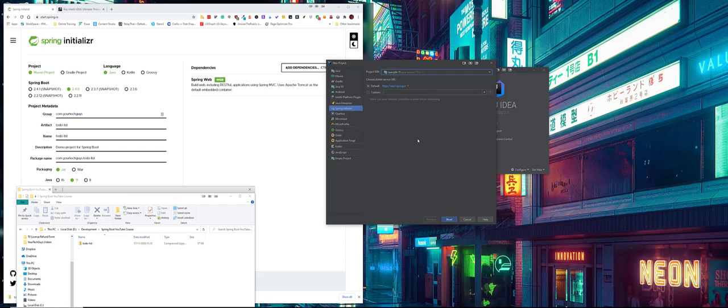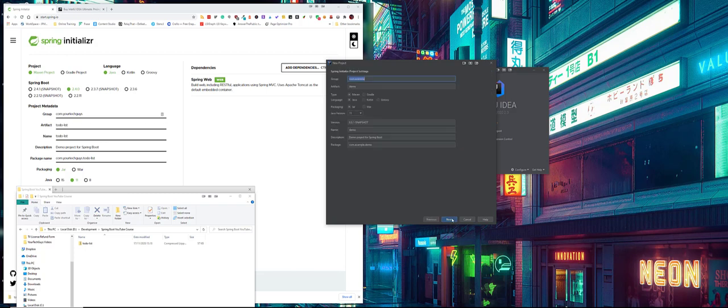Then we're going to go next and it's exactly the same items again. So I can call this one com.yourtechguys and then we're going to call it the same, so it's to-do best list.